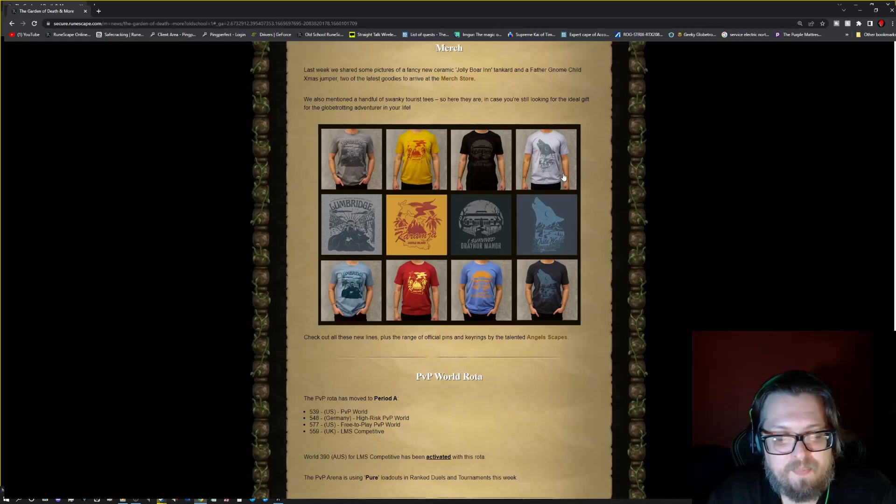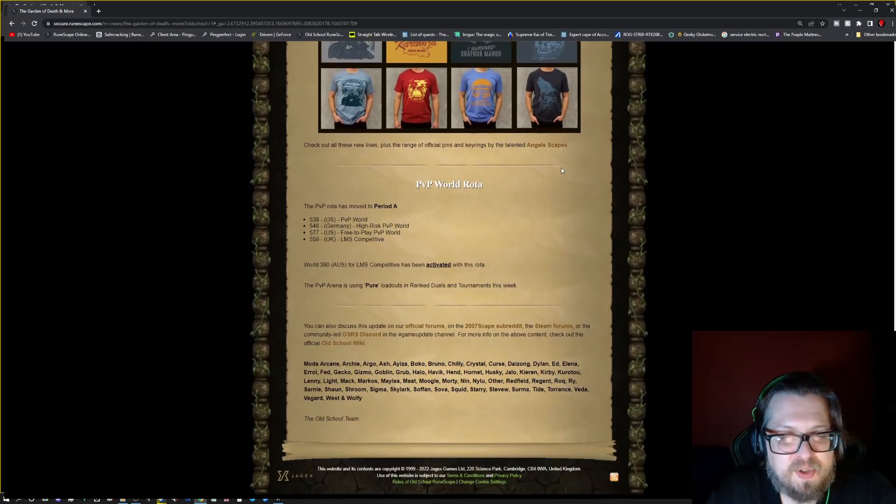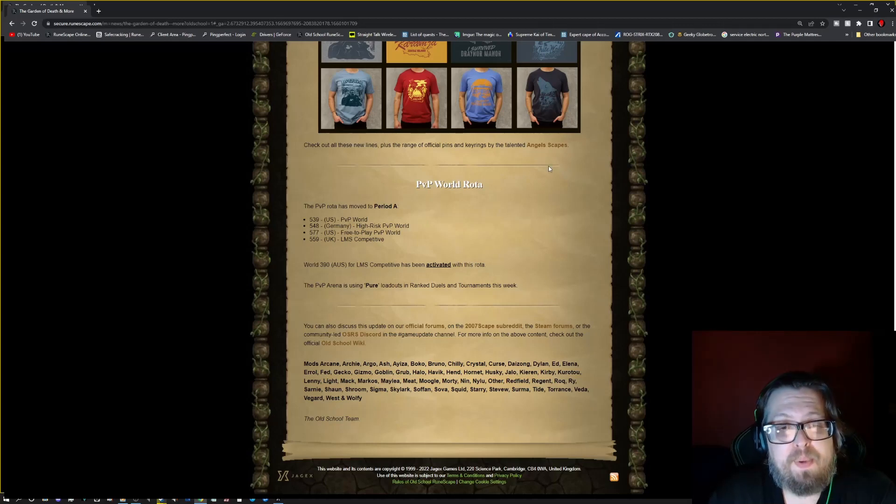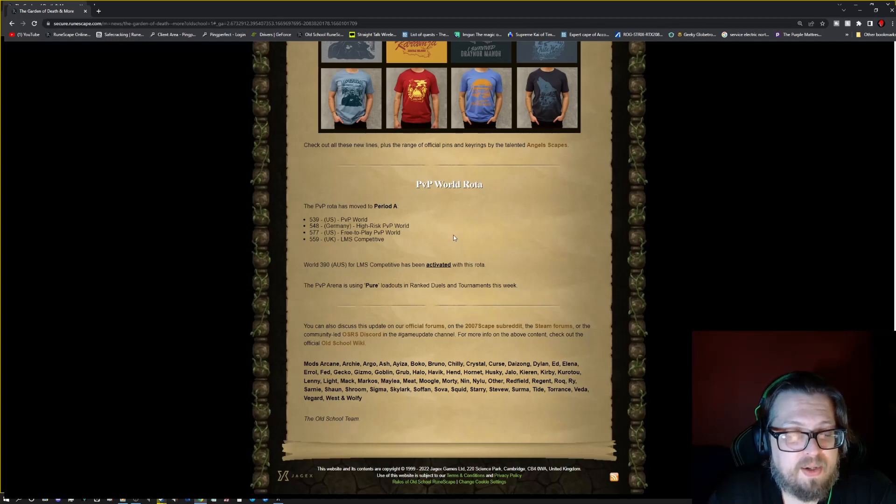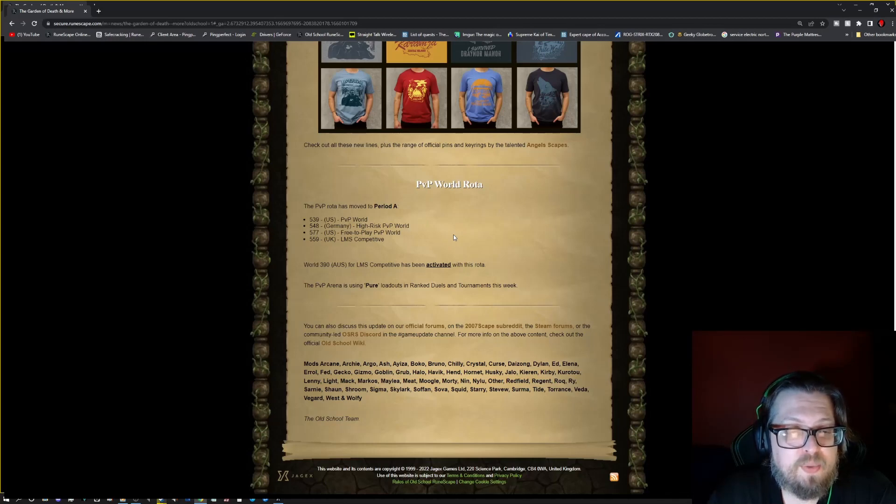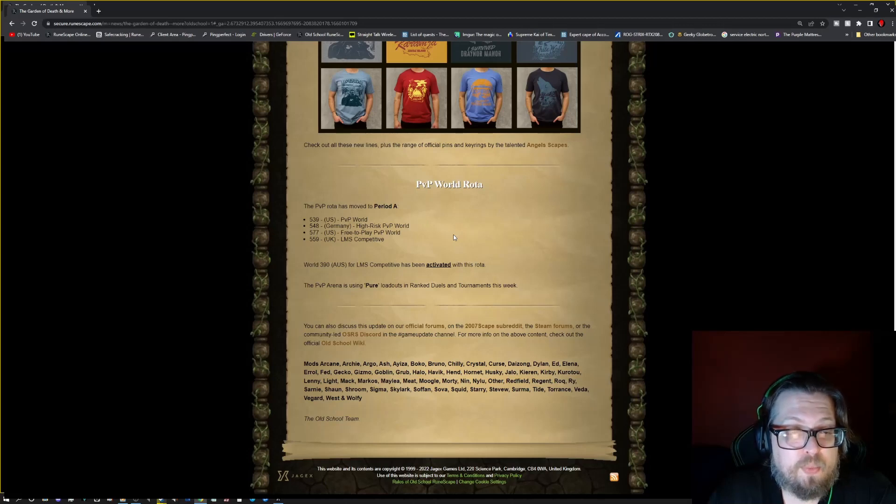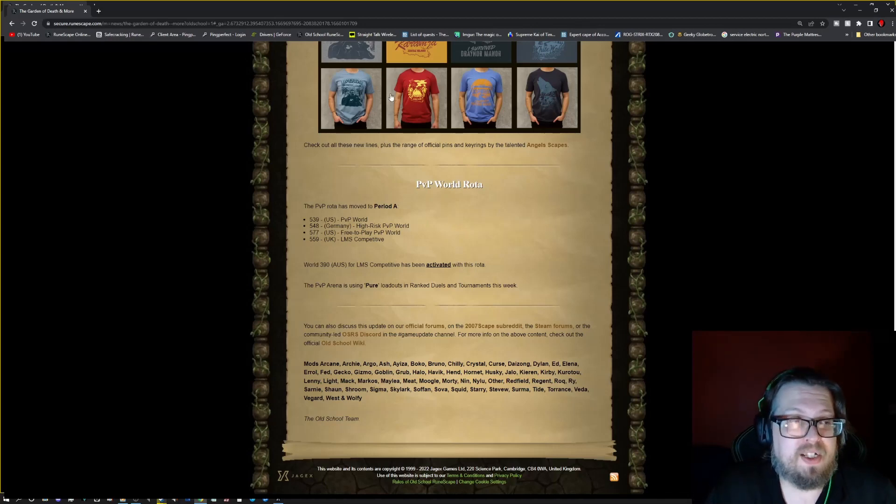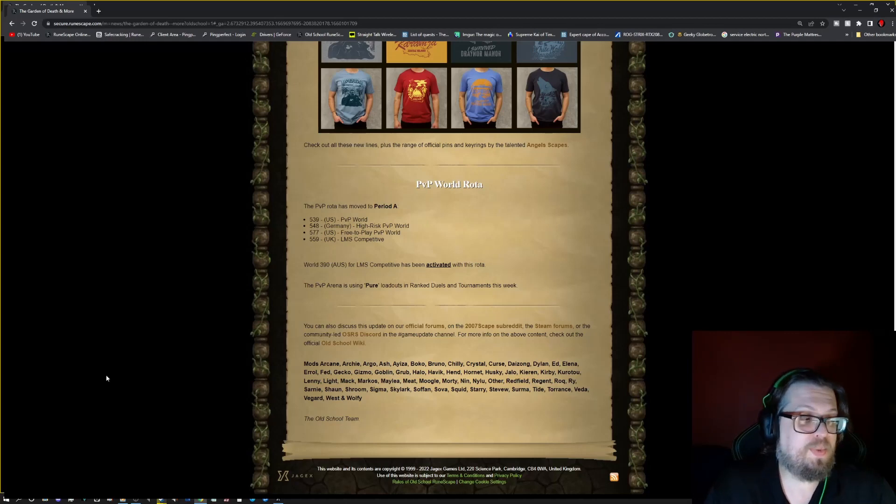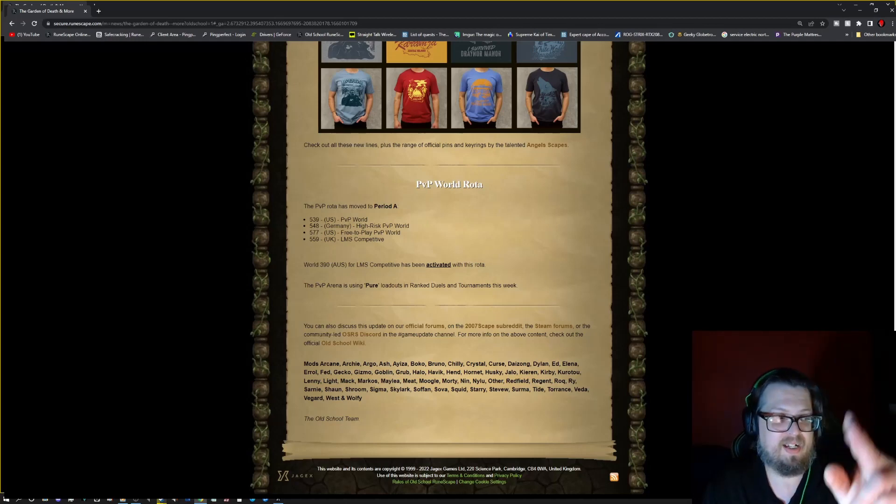Next week in old school, with the unfortunate news above, next week's update may not be as hefty as they imagined, so they do want to commit to giving something, a small taste of what's to come as possible. So there is some stuff coming up next week from poll 77, so do keep that in mind. Do check out the merch store, of course there's a bunch of cool new shirts. I personally, I'm thinking about getting some myself, and there's also a bunch of awesome stuff from Angelscape as well. And then PvP world rotation is moving to period A, which is 539 US PvP, 548 Germany High-Risk PvP, 577 US Free-to-Play PvP, 559 UK LMS competitive world 390 Aus LMS competitive is activated with this rotation, and the PvP arena is using the pure loadouts in the ranked duels and tournaments this week. Thank you for bearing with all this information this week guys, so thank you guys so much for watching and until next time, later guys.